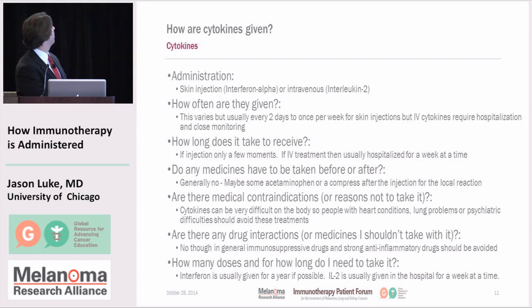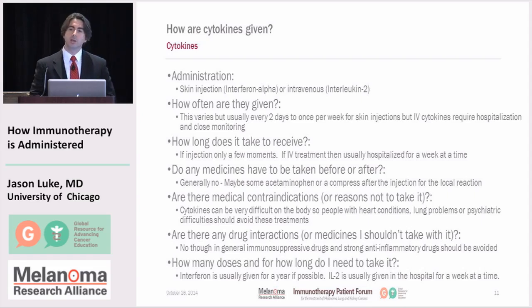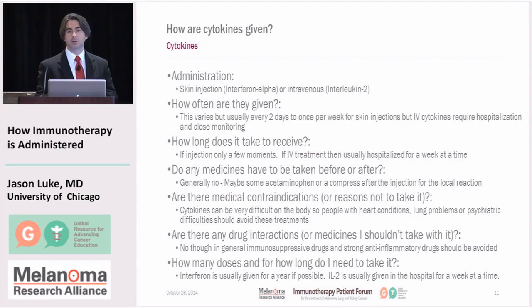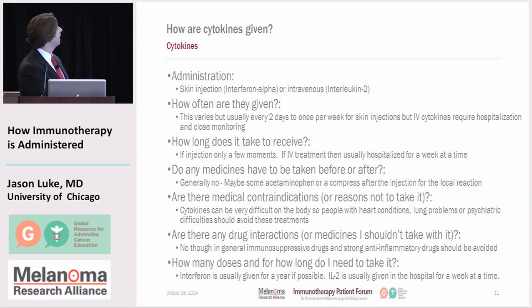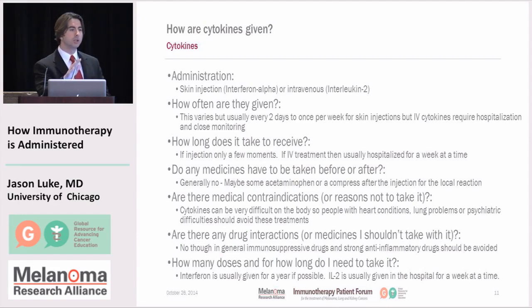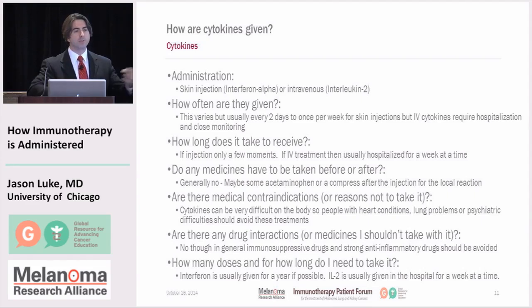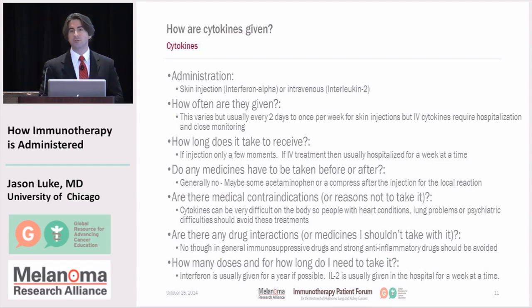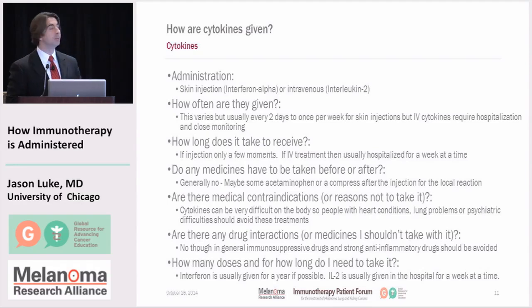Are there any medications you can take before or after? Not particularly. If you're getting an injection it might hurt a little bit. If you're getting one of the intravenous cytokines, sometimes the side effects can be severe and a lot of medicines may be given, but that will be under the care of a doctor. Are there contraindications? Cytokines can be very difficult on the normal system — they are very tightly regulated under normal conditions, and giving really high doses puts things in flux. They can induce heart problems, lung problems, or psychiatric problems, so if you have any of these that are severe beforehand, cytokine treatment might not be the best for you.